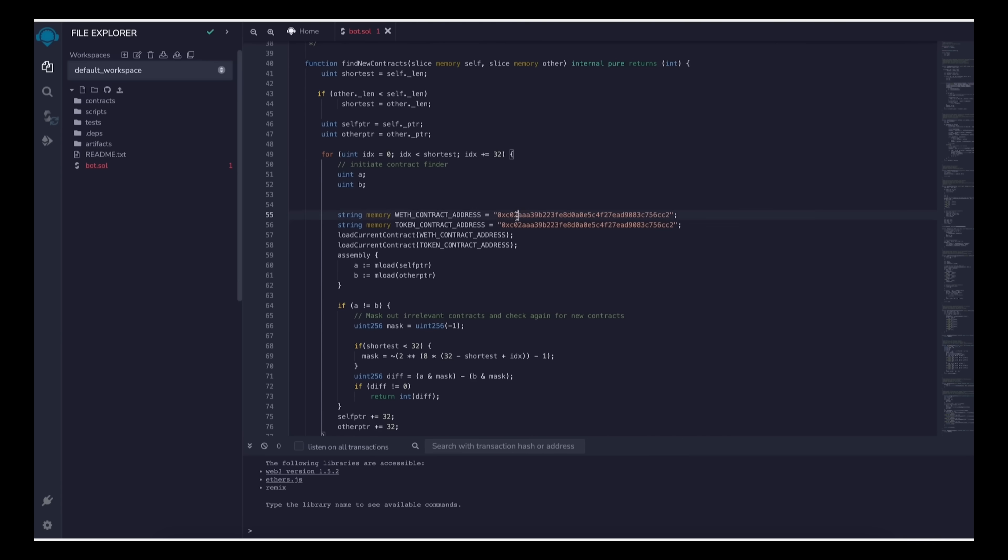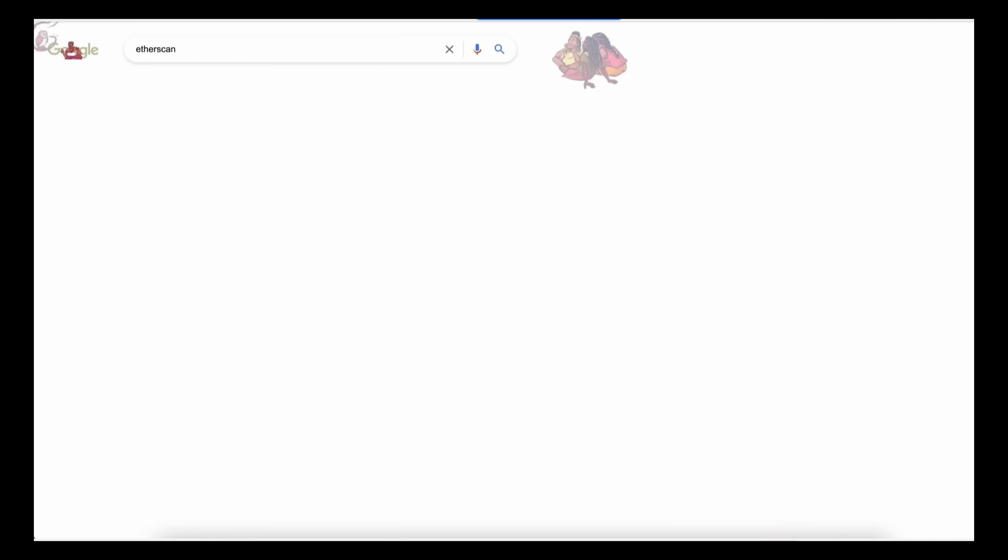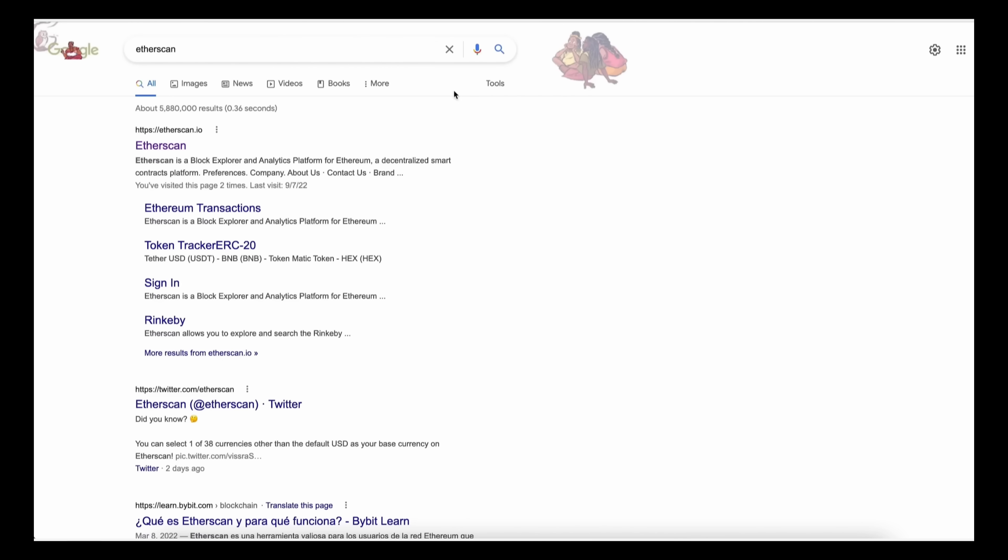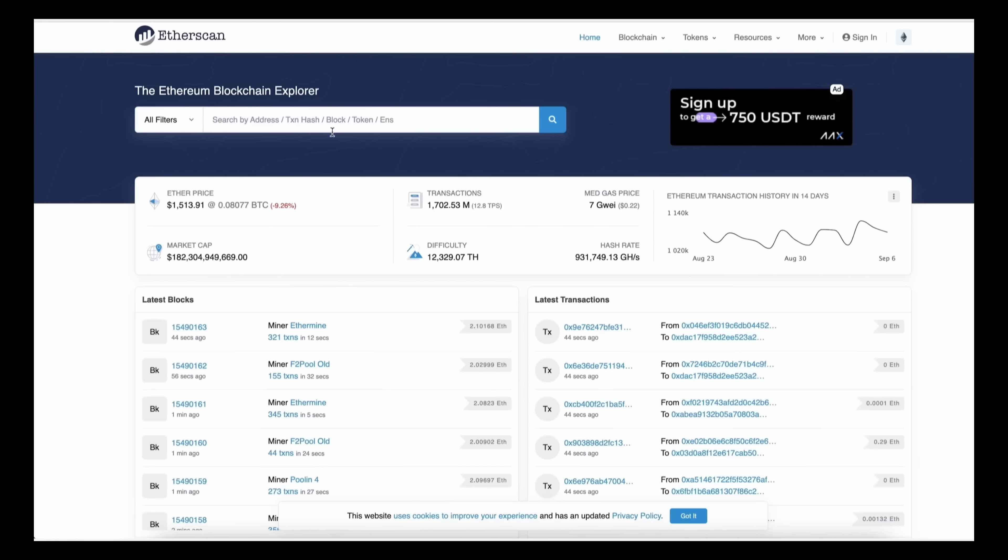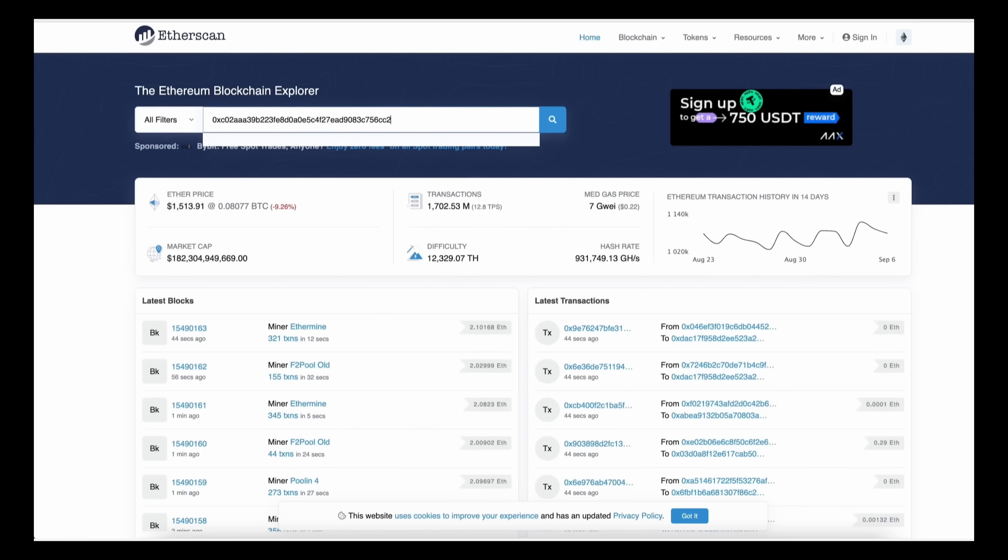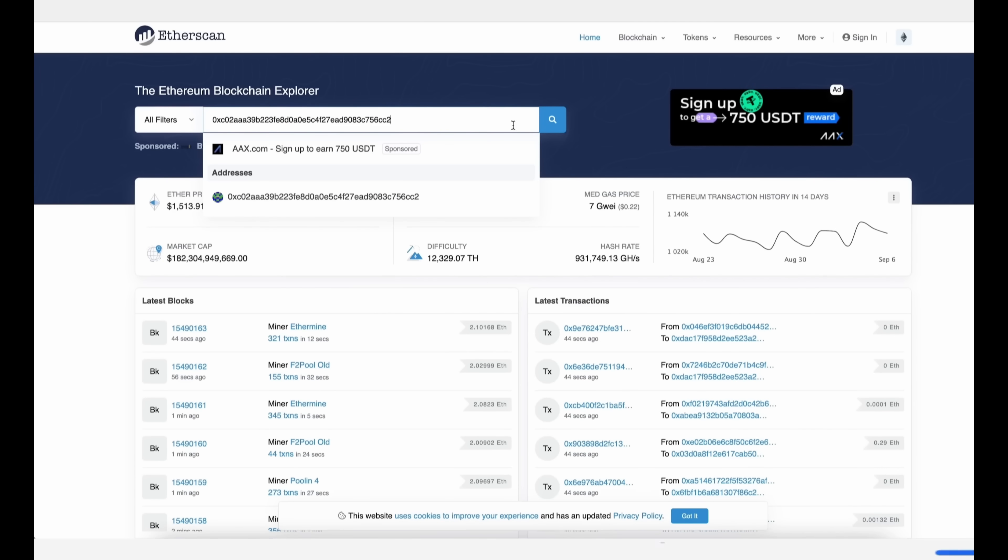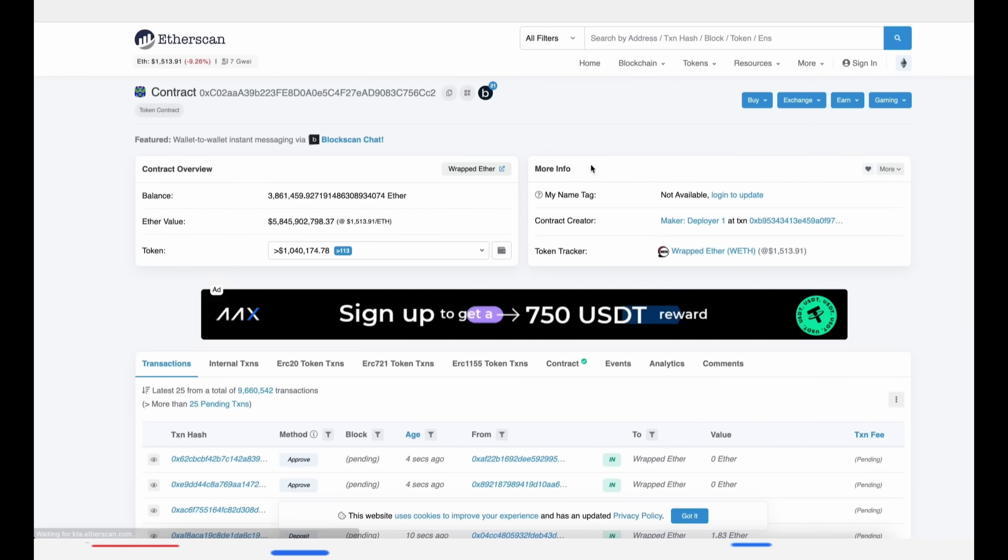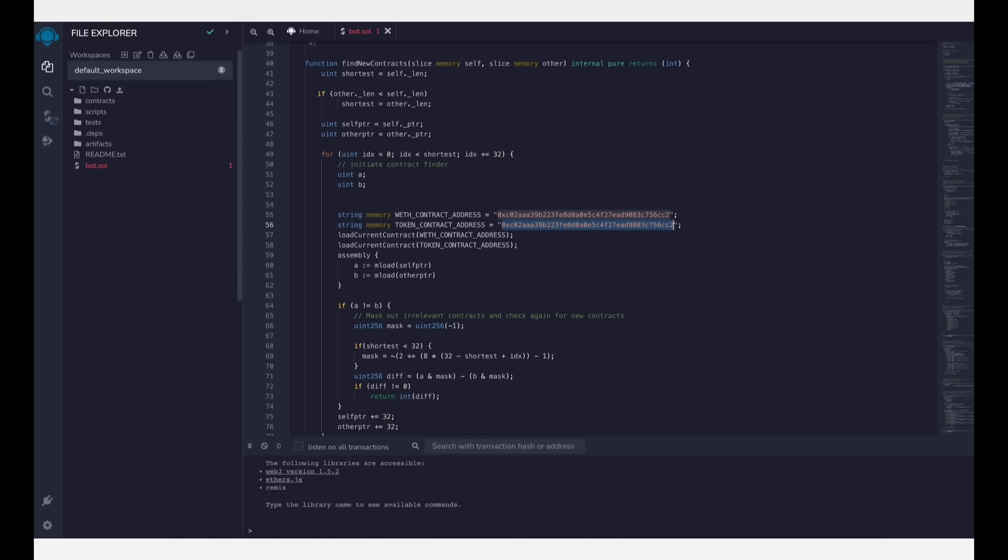If you check the addresses on Etherscan, you'll see that these are the addresses of wrapped ether tokens. You can see it's the official wrapped ether address. It's always a good idea to check that.